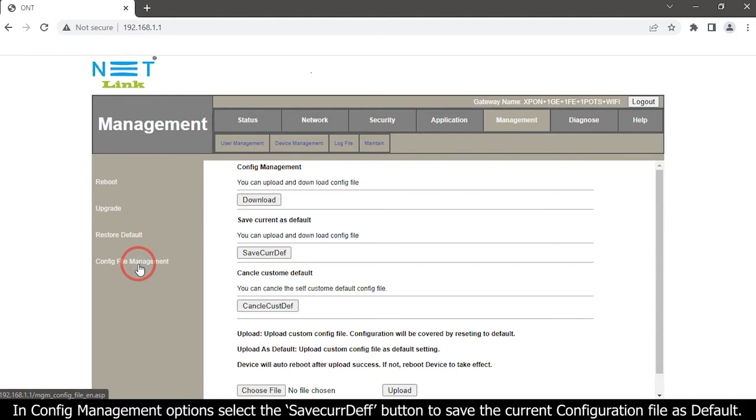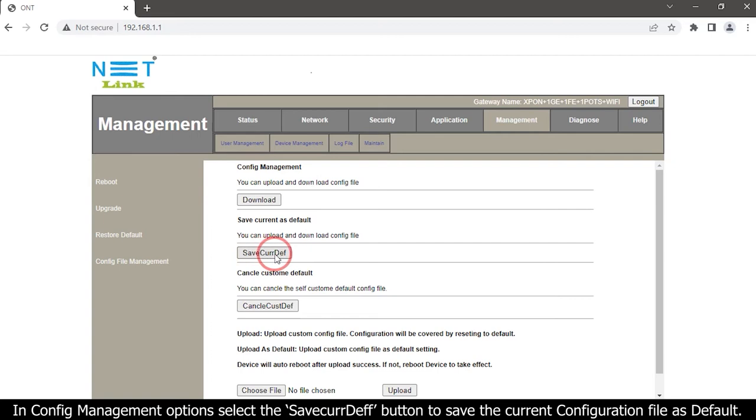In Config Management options, select the Save Current Default button to save the current configuration file as default.